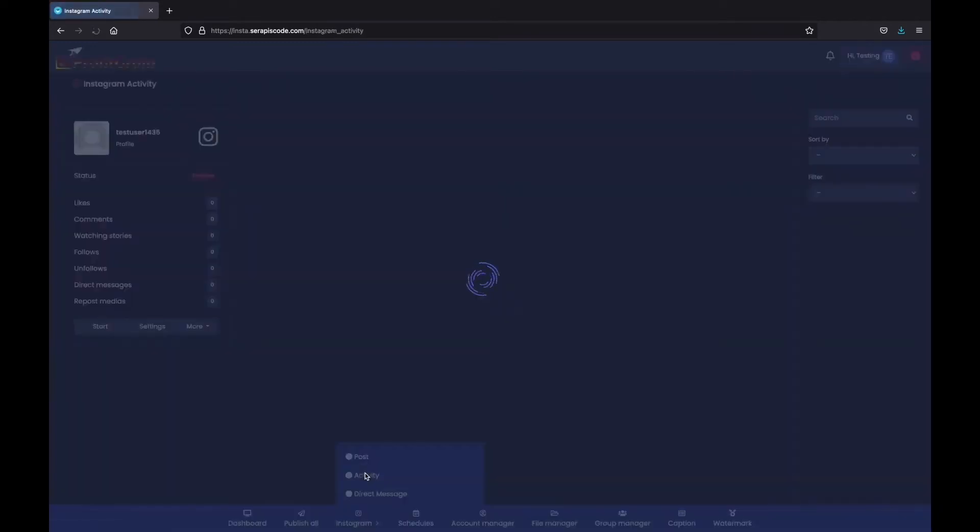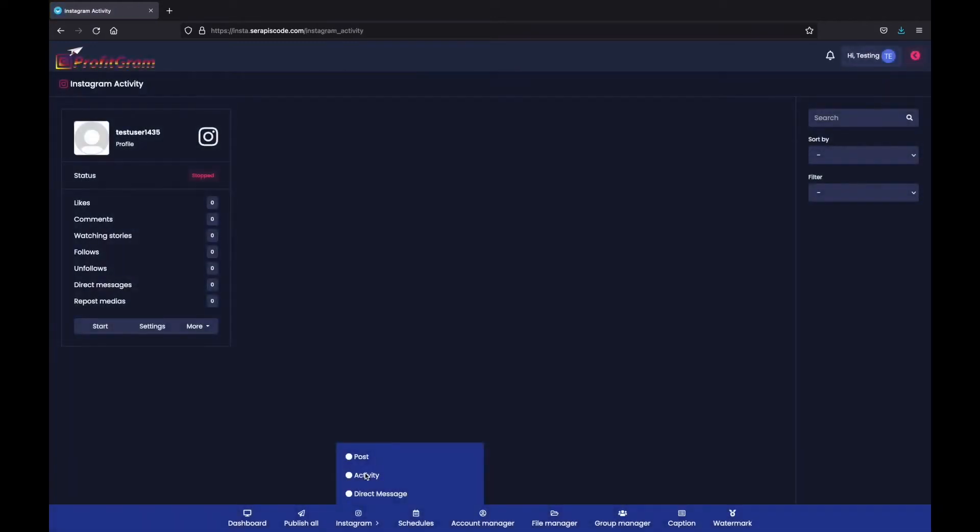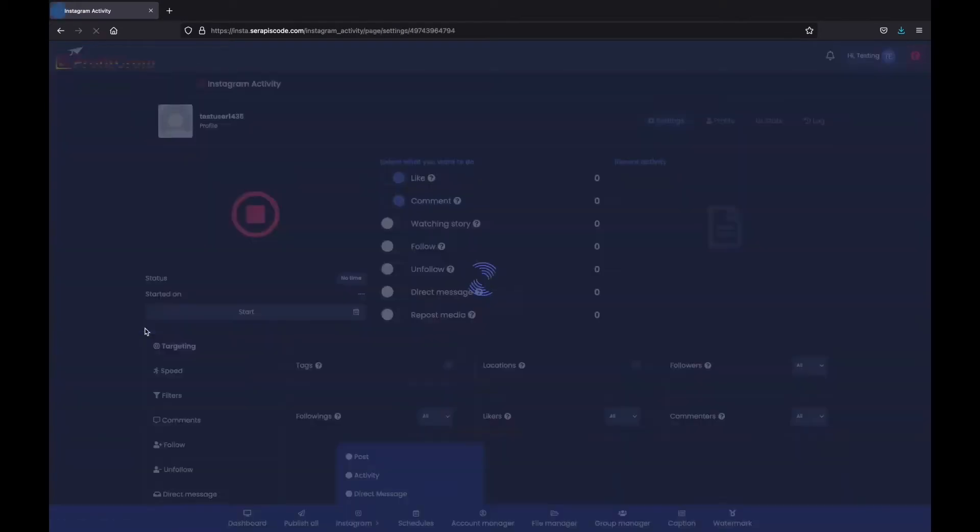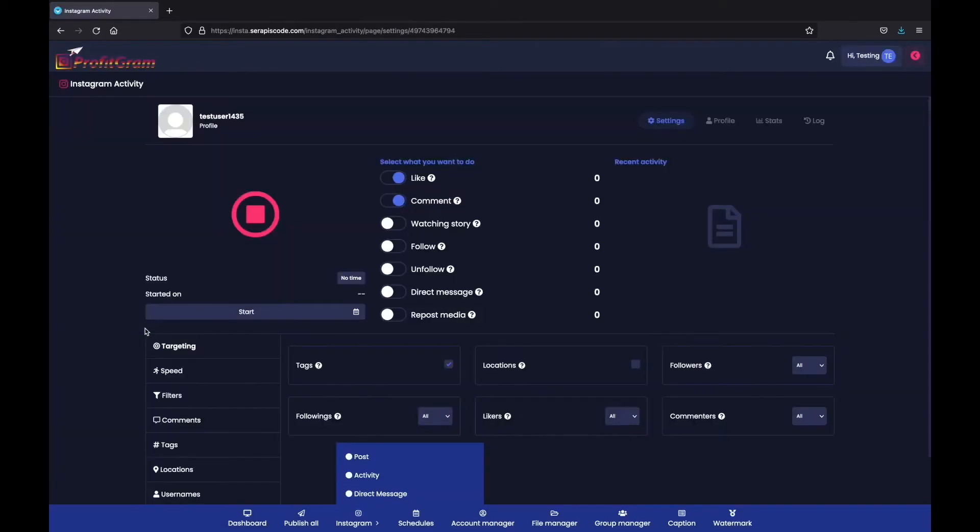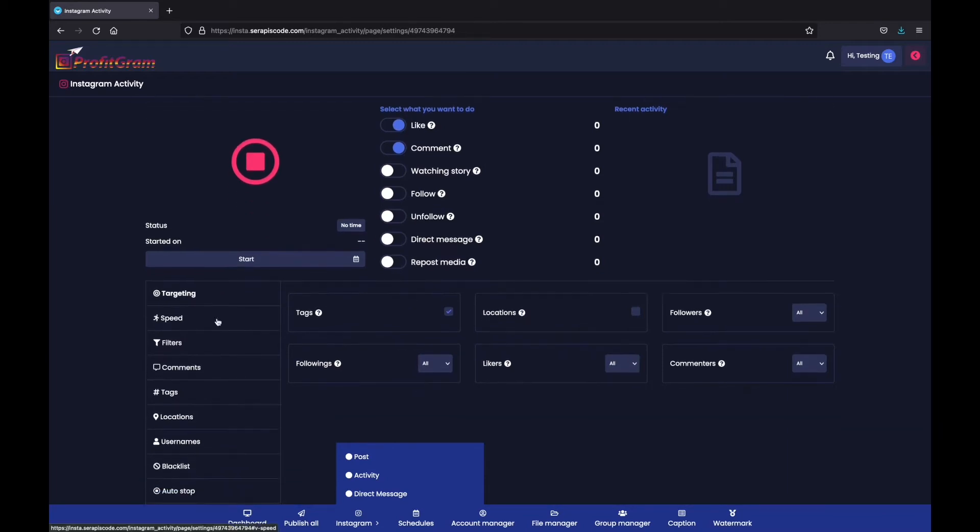You can see your activity and you can also set a true autopilot for your account for liking, commenting, watching different stories, following, unfollowing, direct messaging people, and reposting your own posts. You can customize it exactly how you want.